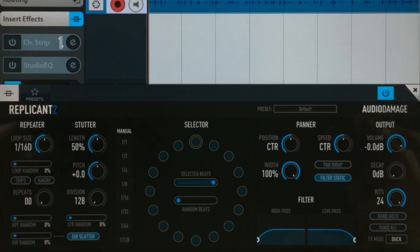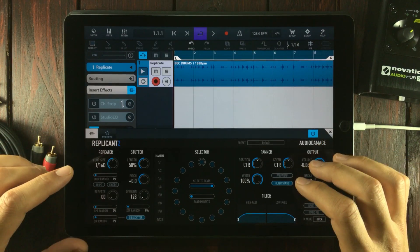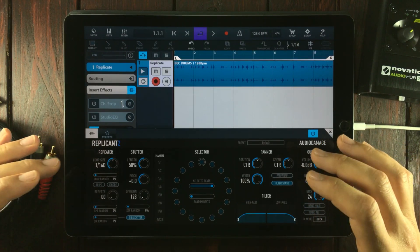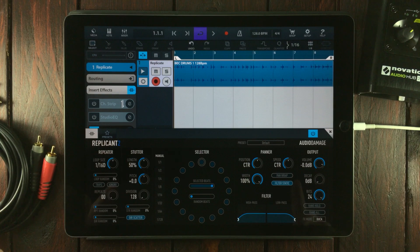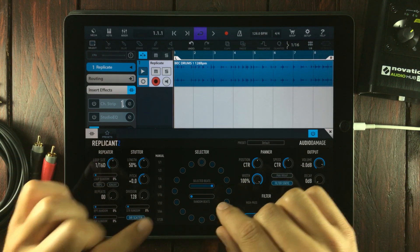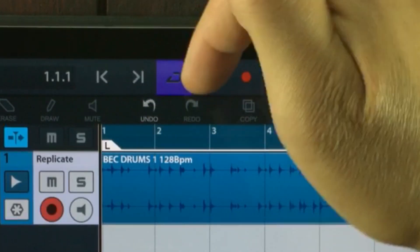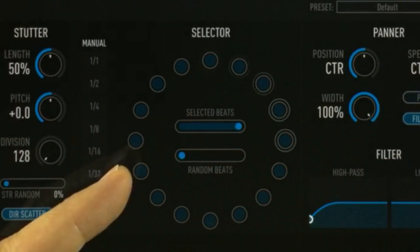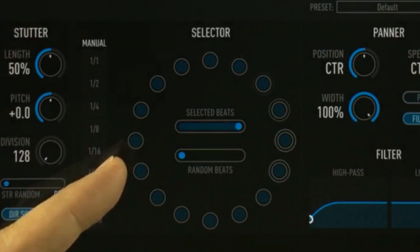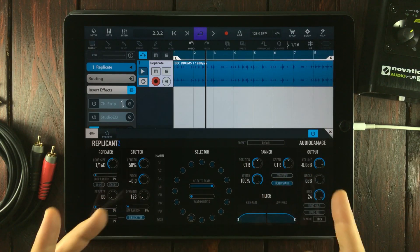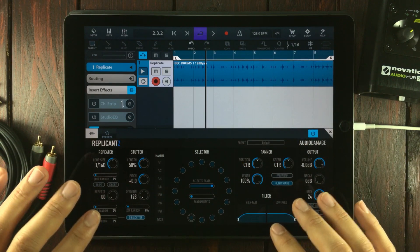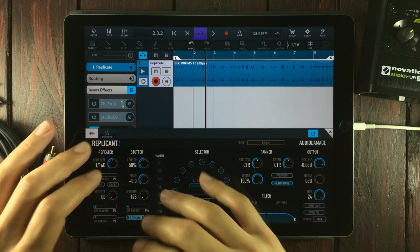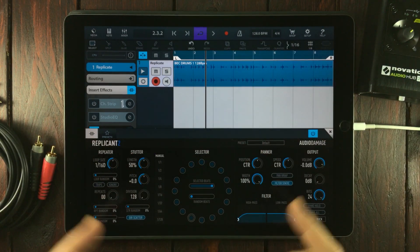Before we get into the nitty-gritty, there are a few modes that should be explained first. Number one: Replicant will do nothing unless you've got your DAW playing. Right now it doesn't do anything because we don't have any settings that would make Replicant replicate anything.